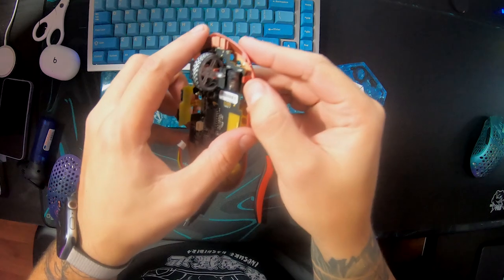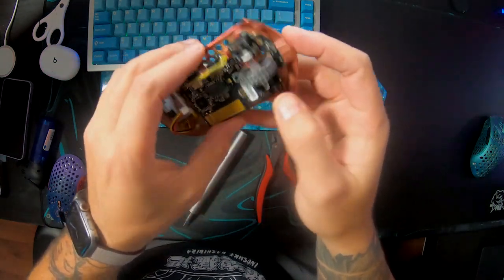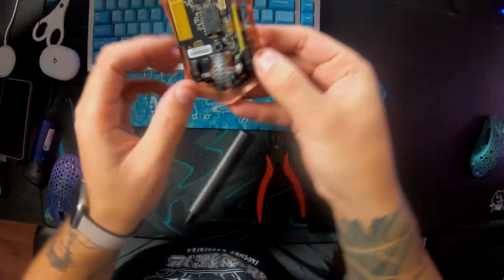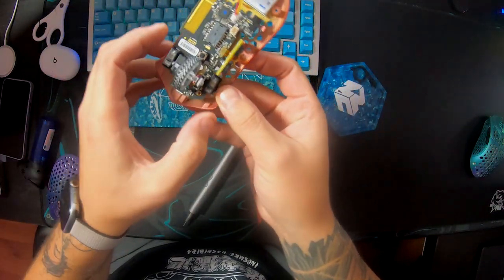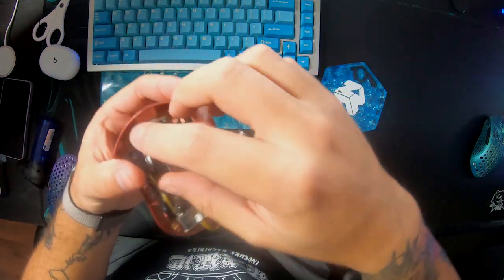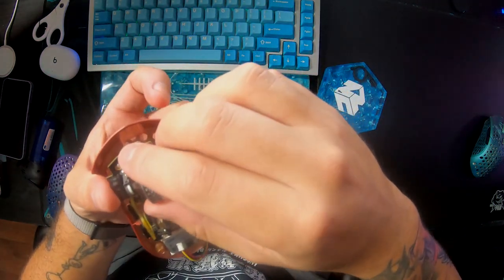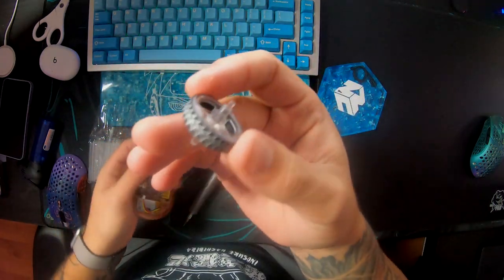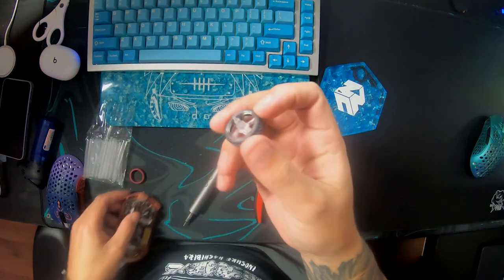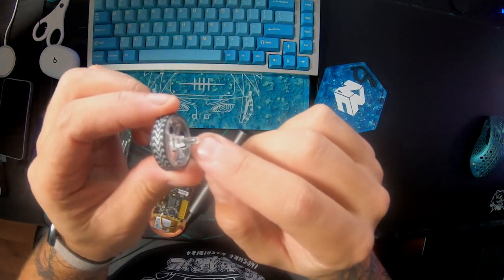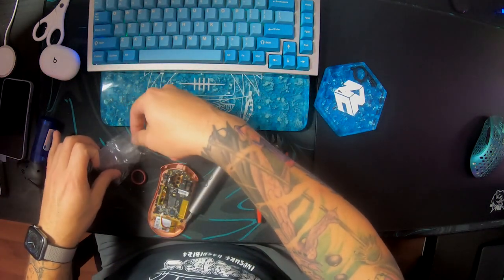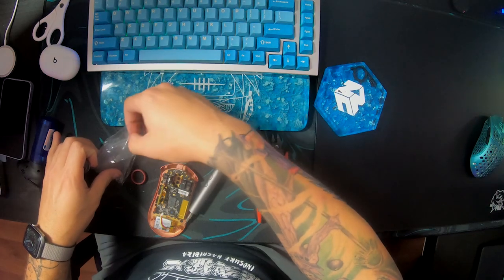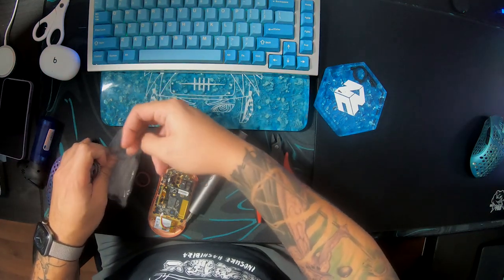You first start off by removing the battery. And then there are four clips, one on each corner of the PCB, which you need to take off. Once you take off all four pins, the PCB should come right off. And then you remove the scroll wheel.